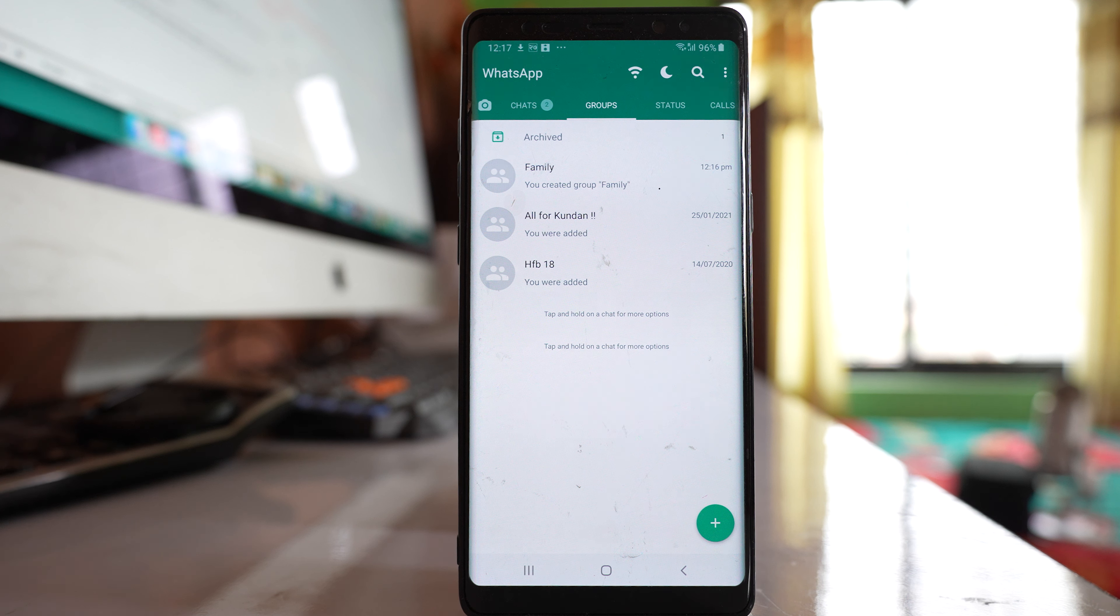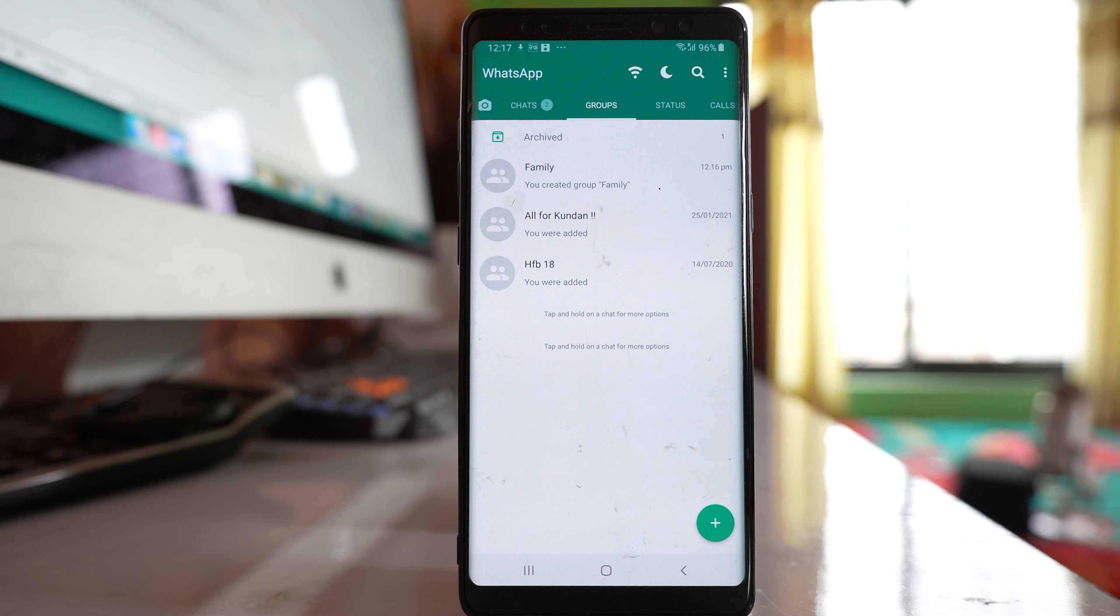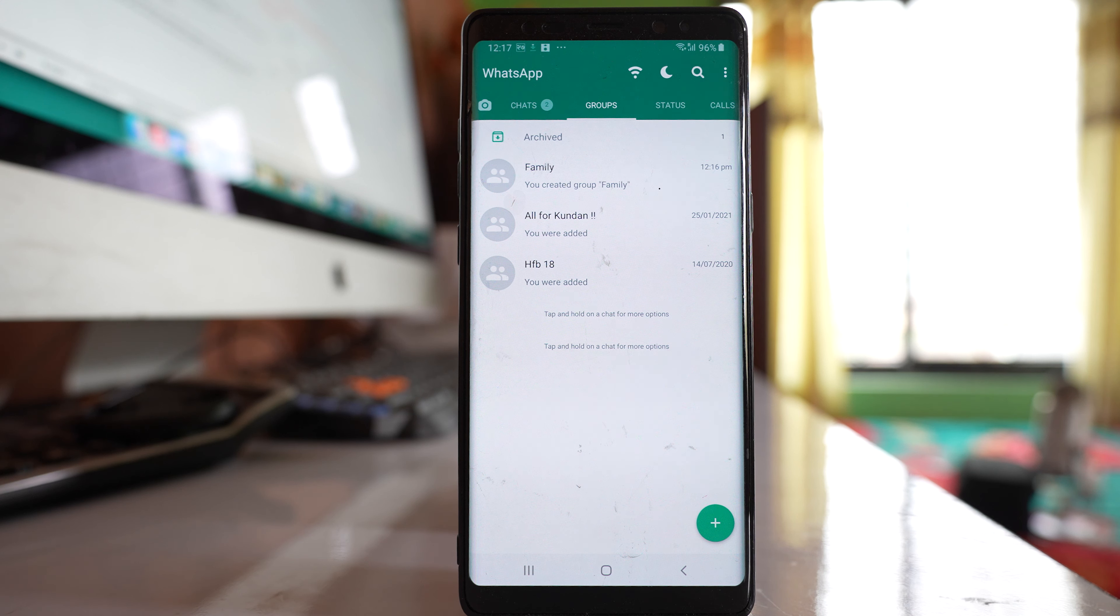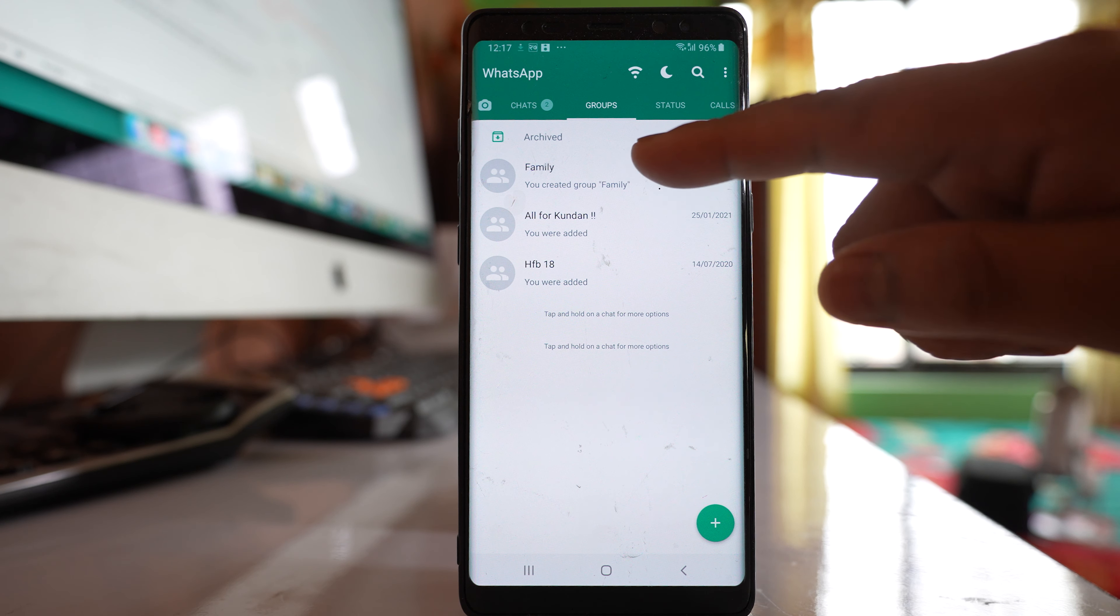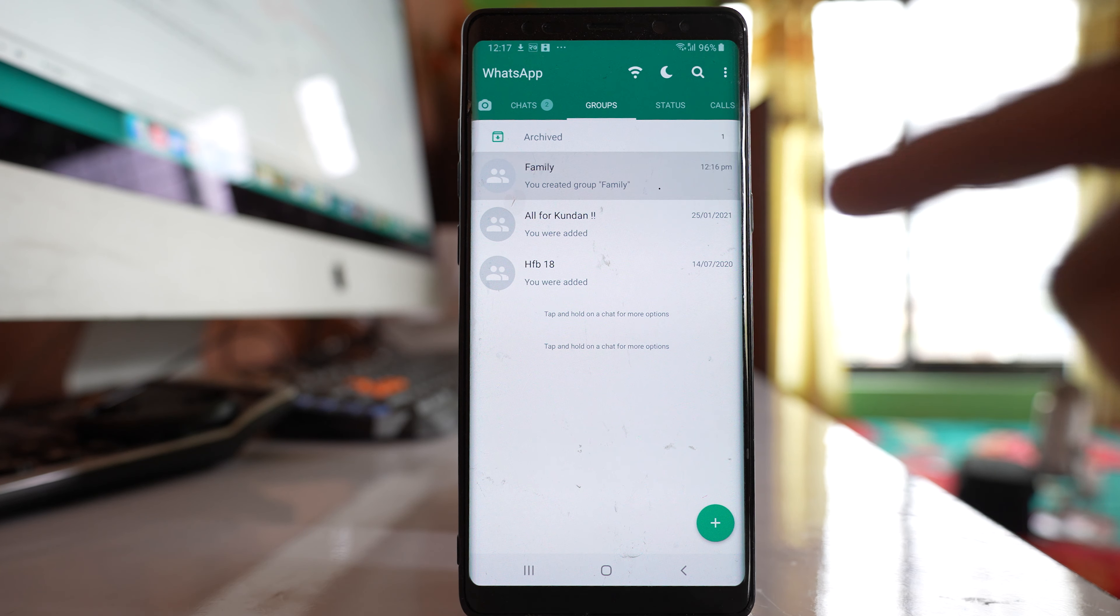If you want to silence a WhatsApp group so that you will not get notifications without leaving the group, then open the group.